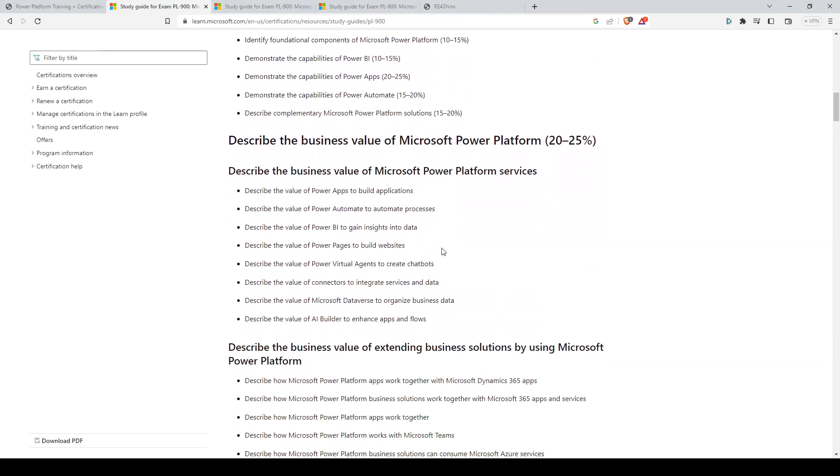So I won't be going through each point on the entire list because it's quite long, but I'll point out the ones that I think you should definitely pay attention to. Starting off with the business value of Microsoft Power Platform services, you'll definitely need to know all of these services listed here and their value and benefits.